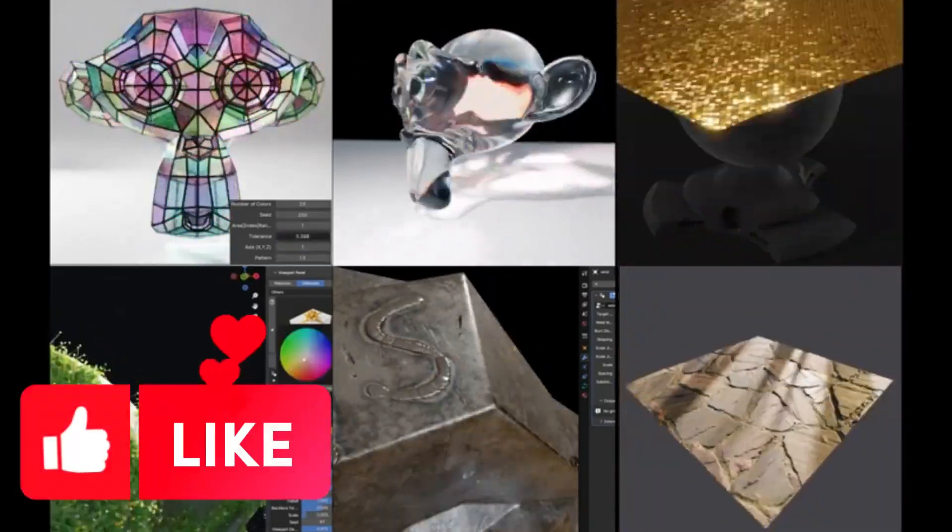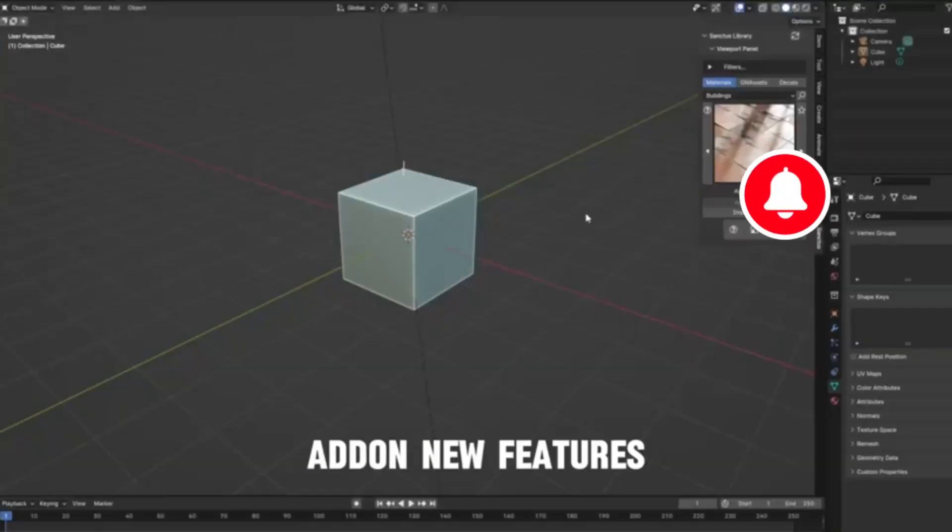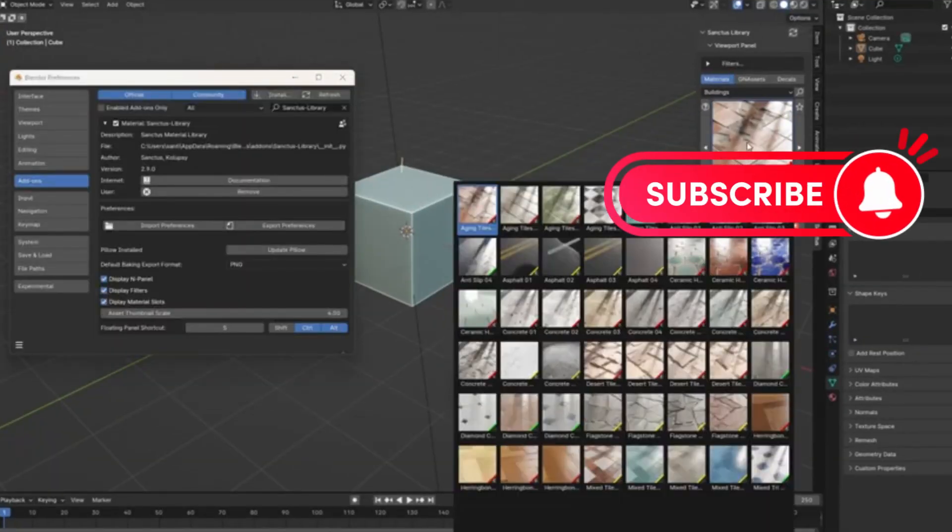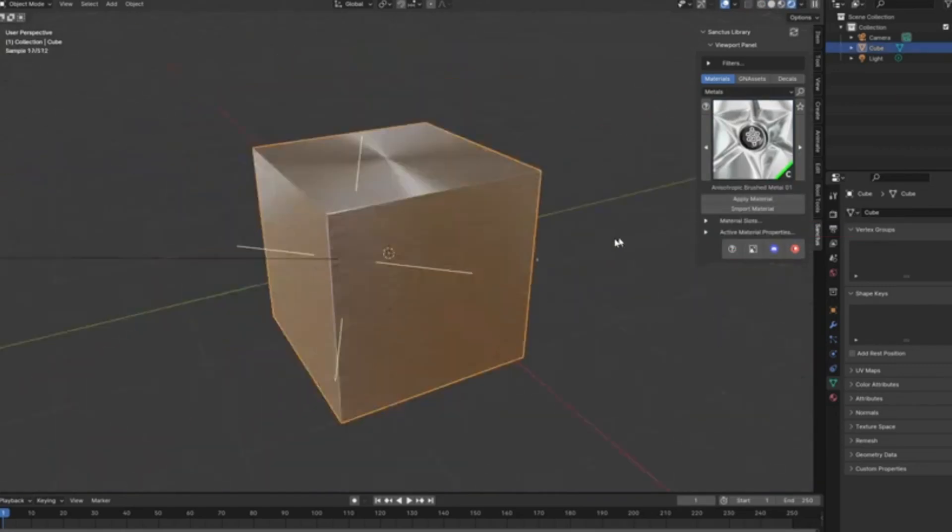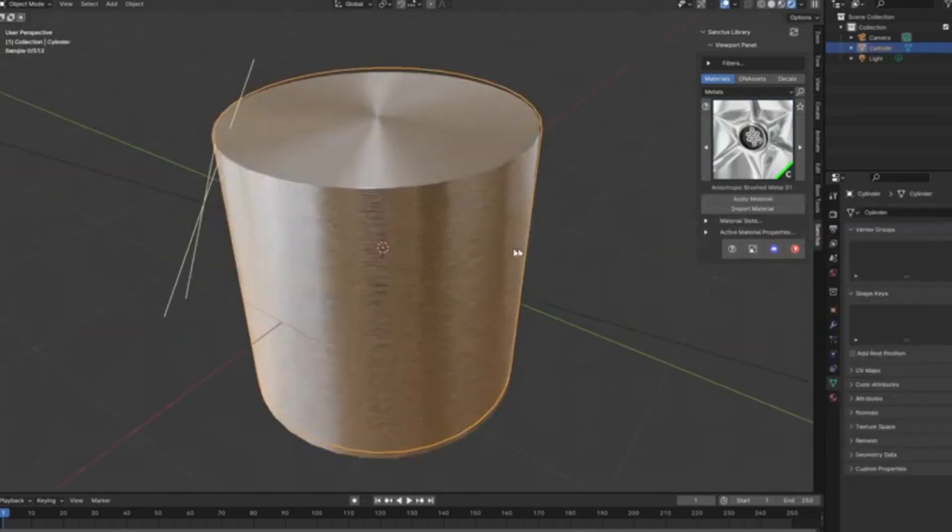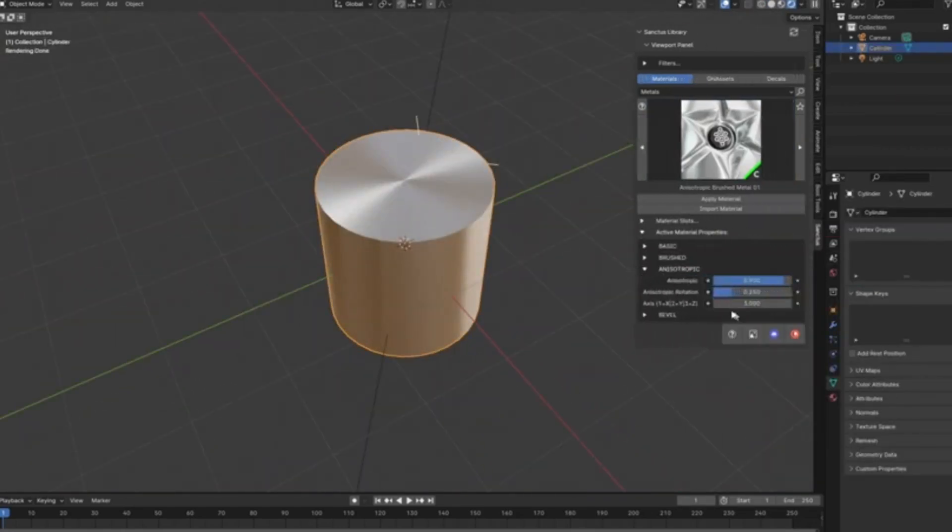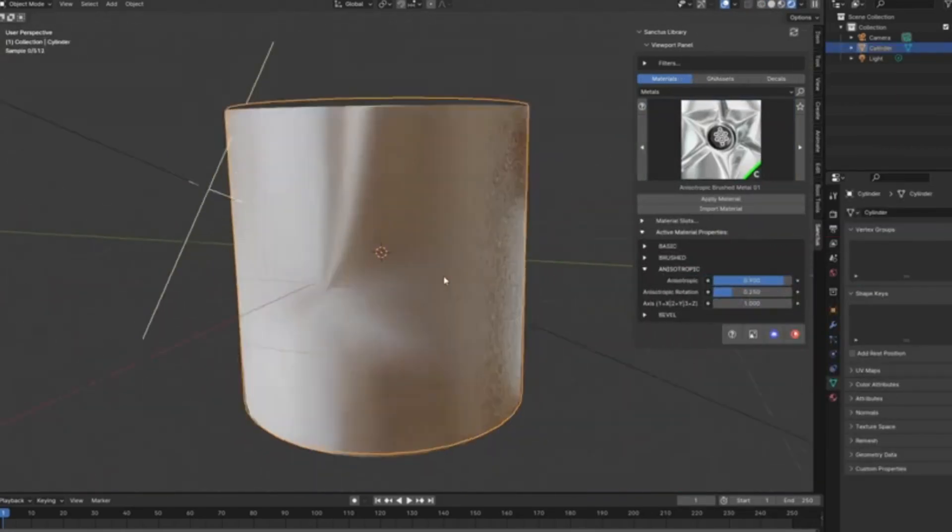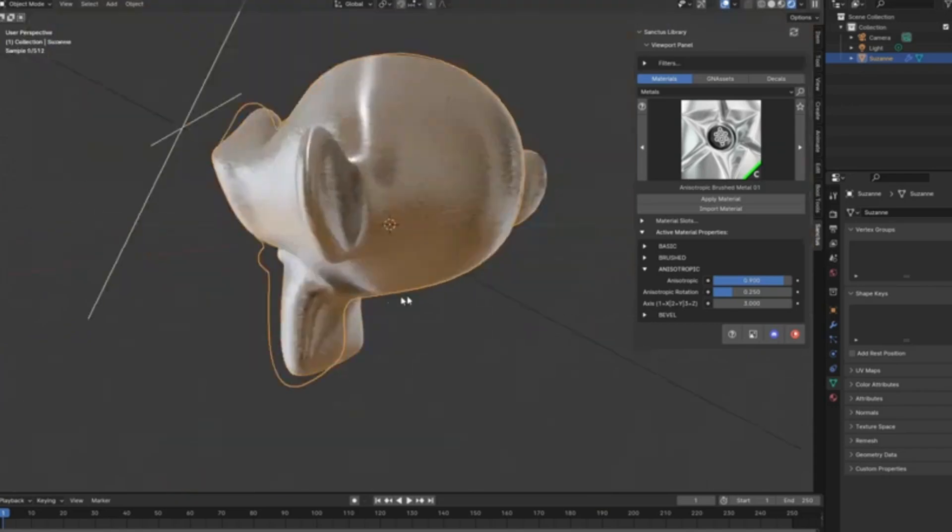Hey there, creative minds. Ever spent countless hours tweaking materials and assets for your 3D projects, only to find yourself craving something that would speed up your workflow without compromising on quality?